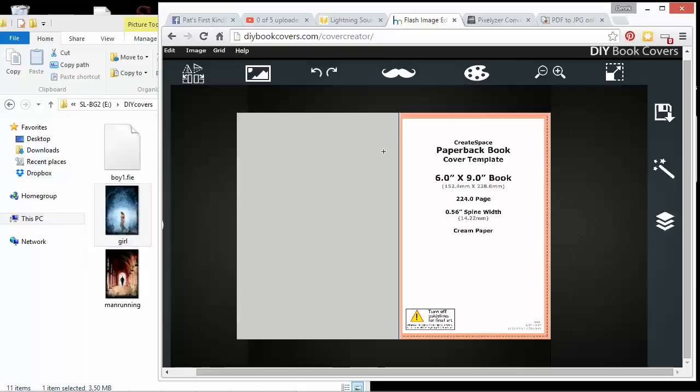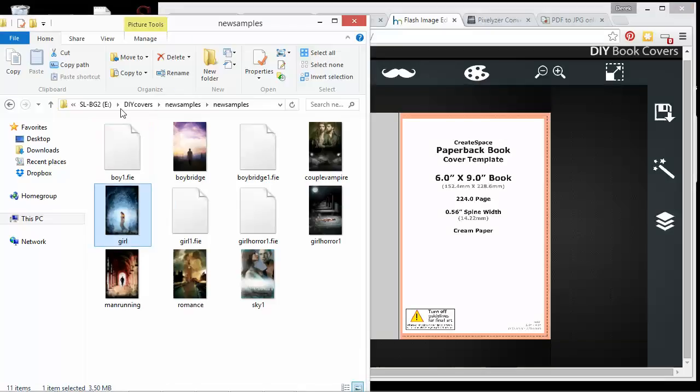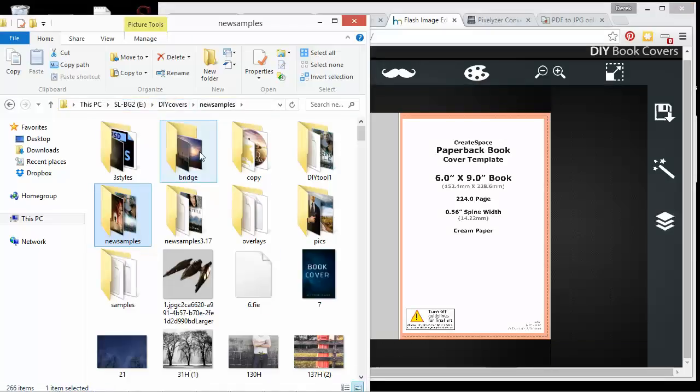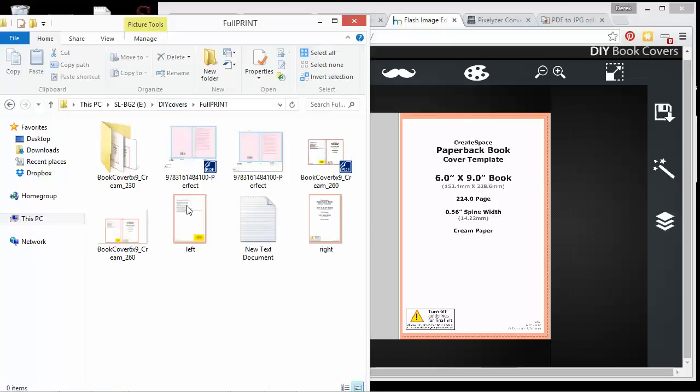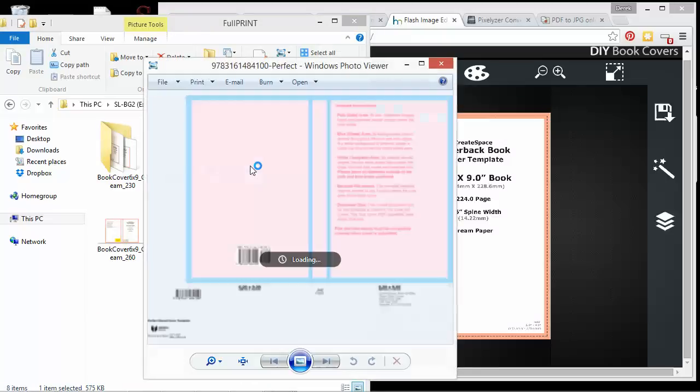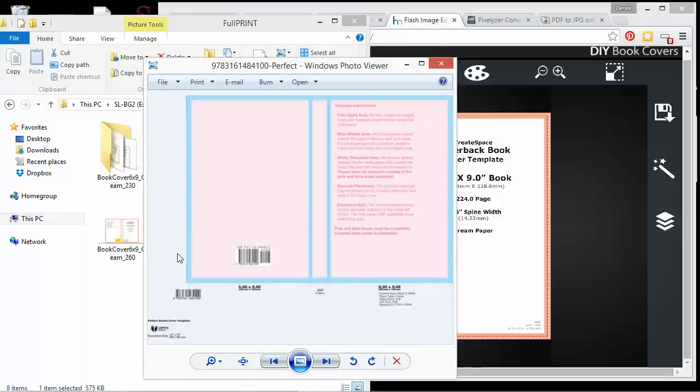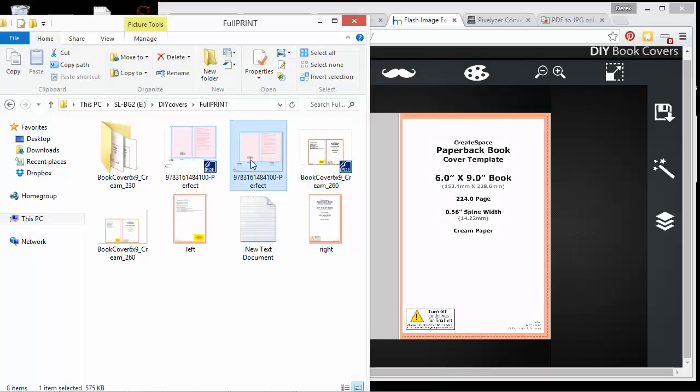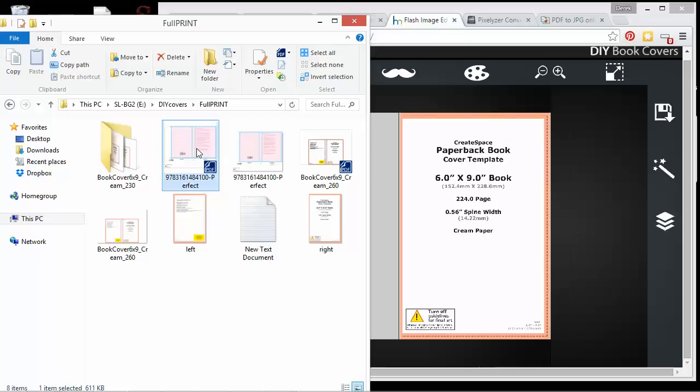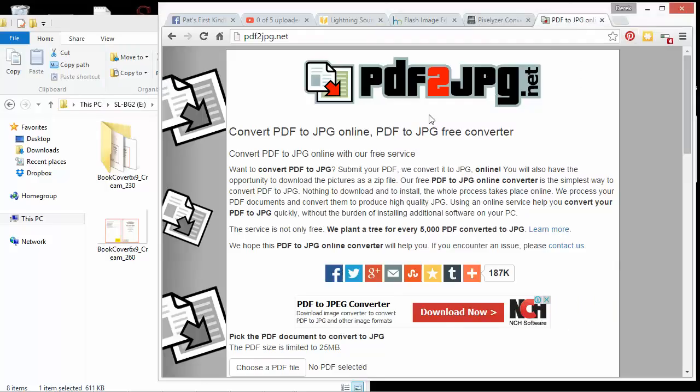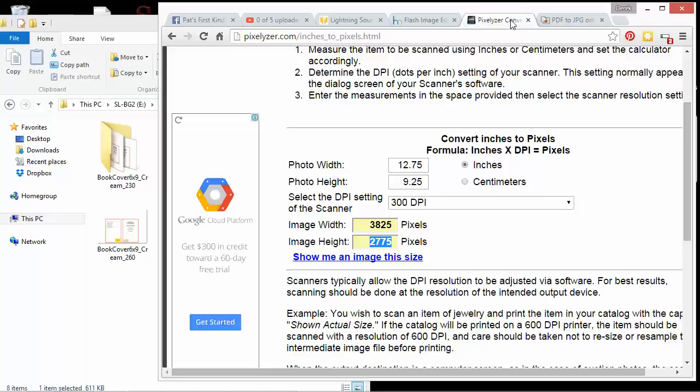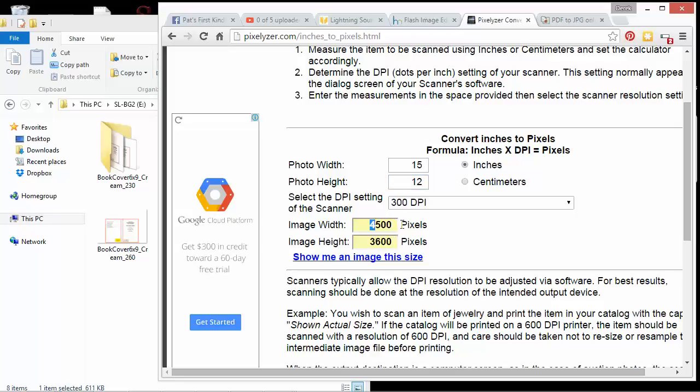But the other one, this is basically for CreateSpace, but if I wanted to make one for Ingram Spark, which is a little different because they leave all the trim on their cover. And it looks more like this. What you'd actually have to do is download their PDF from their website, and then check the size. This is 15 by 12. So I'd have to use this pixel conversion tool, which gives me 4500 by 3600.